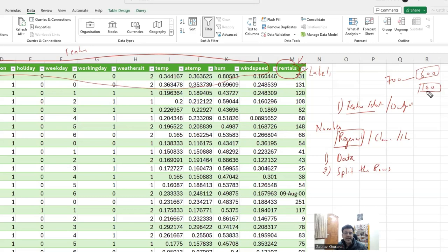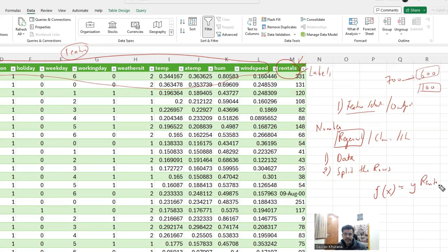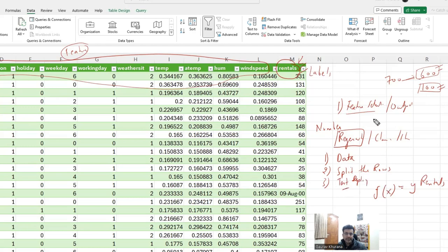We'll keep 100 rows separate from training to test the model. Once the model's function is created — given the input features it should produce the rentals value — we use 600 rows to train and 100 to evaluate. Then comes evaluation: you deploy the model and then test it. We'll do all this step by step following the Microsoft documentation.